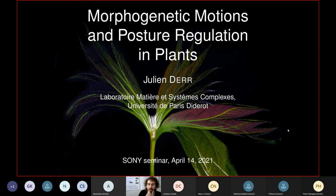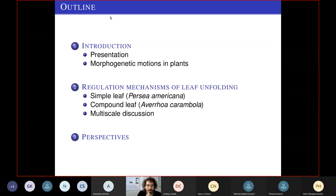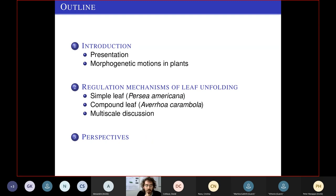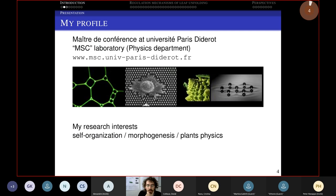Today I'm going to talk about what we call morphogenetic motion — don't worry, I will tell you what it is. I prepared too many slides but my objective is to give you a nice introduction on what morphogenetic motions are in plants, and then show two examples of regulation mechanisms in leaf unfolding: one on a simple leaf using Persea americana — the avocado tree — and another on a compound leaf.